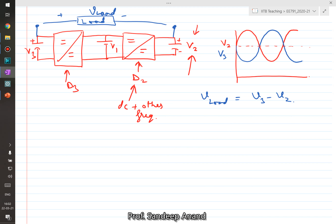By using two DC-to-DC converters, we are able to generate an AC output. That is the basic idea of these differential output topologies. Let's now look at a more specific example — two boost converters — and see how exactly things work out.